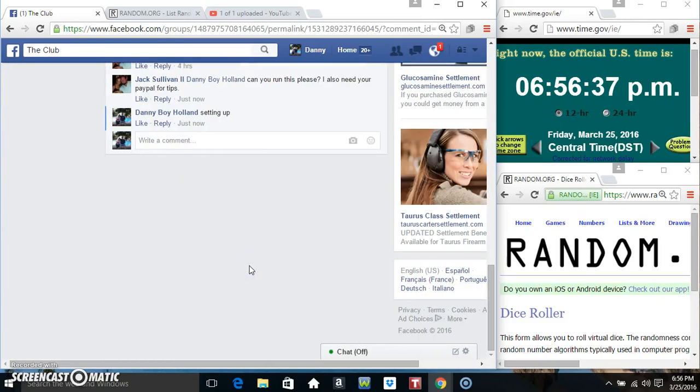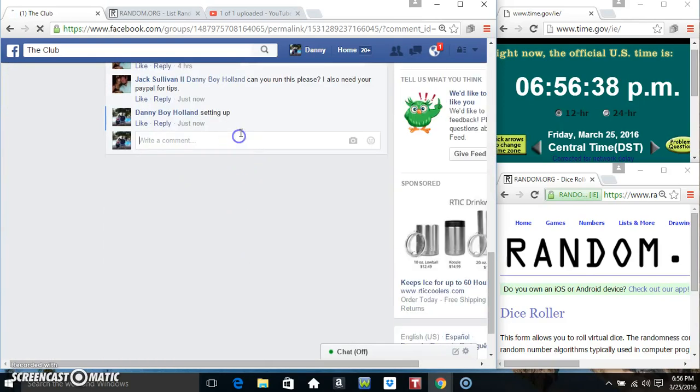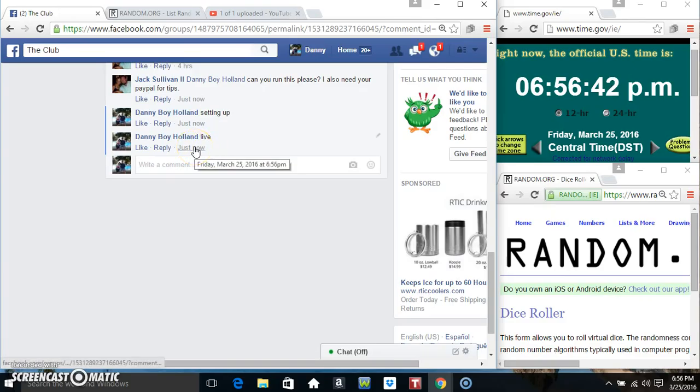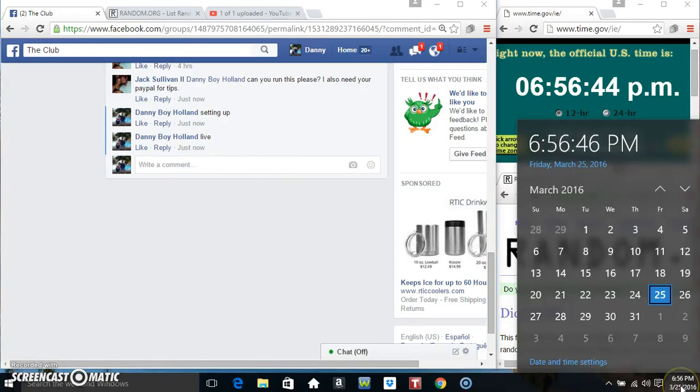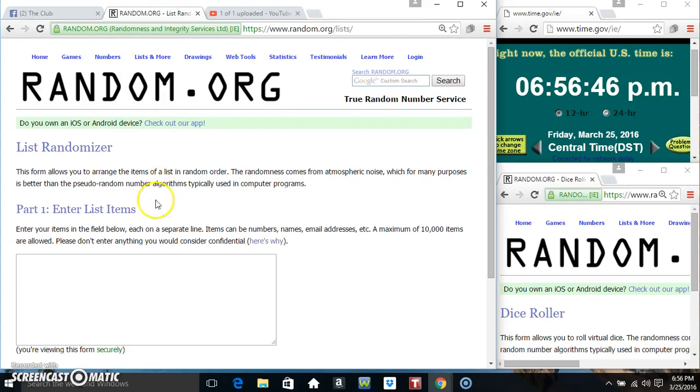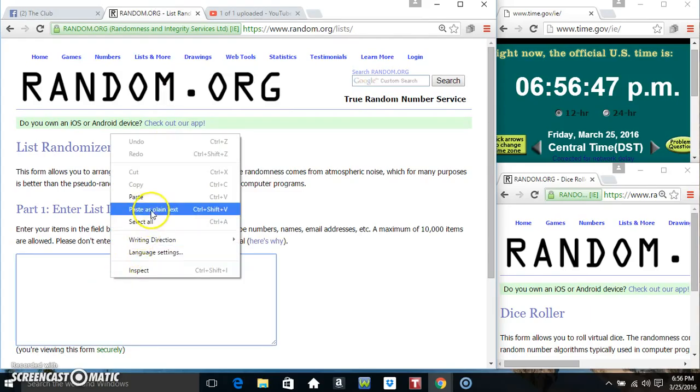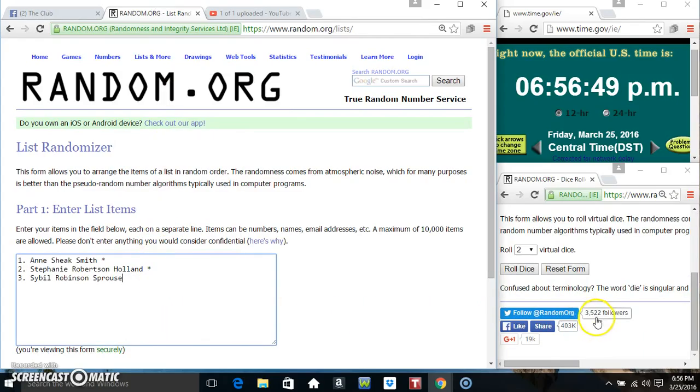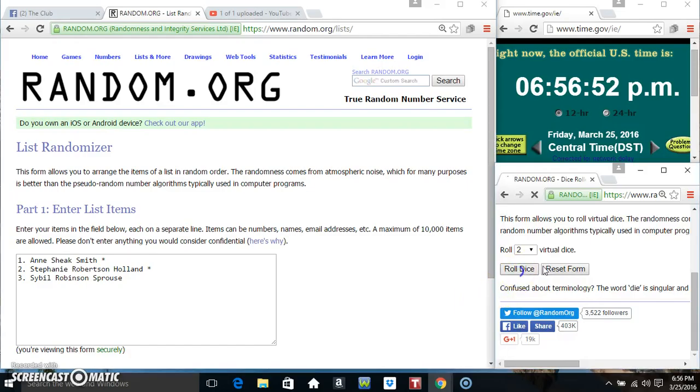Copy our list. Go live. Paste our list. Roll our dice, need a 4 or higher.